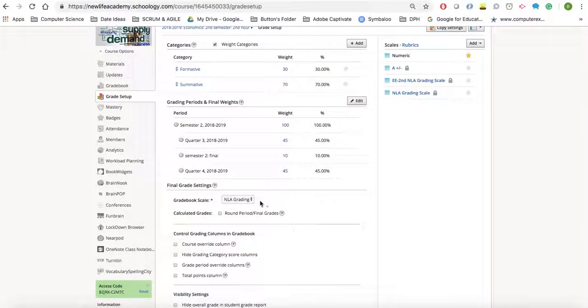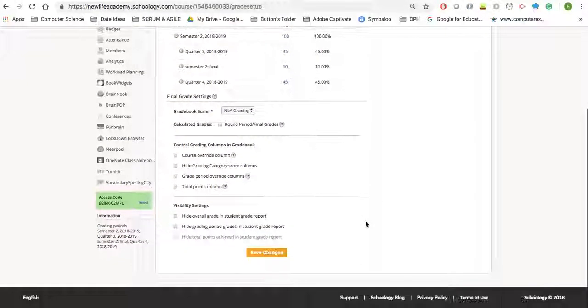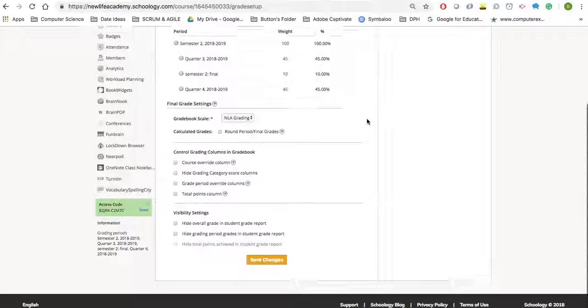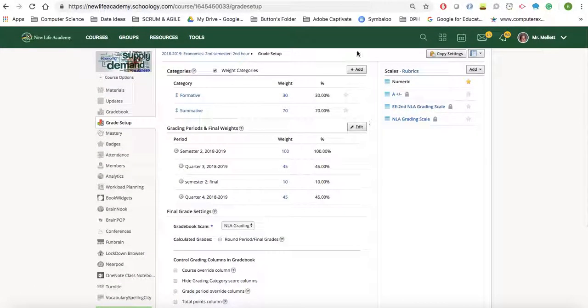and the gradebook scale should also be NLA grading, and nothing should be checkmarked down here. Everything should remain unchecked for this point. If you have any questions, please let me know.